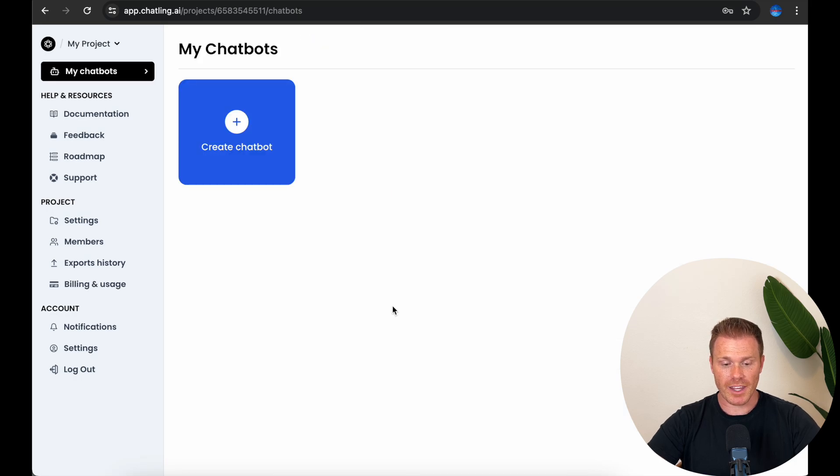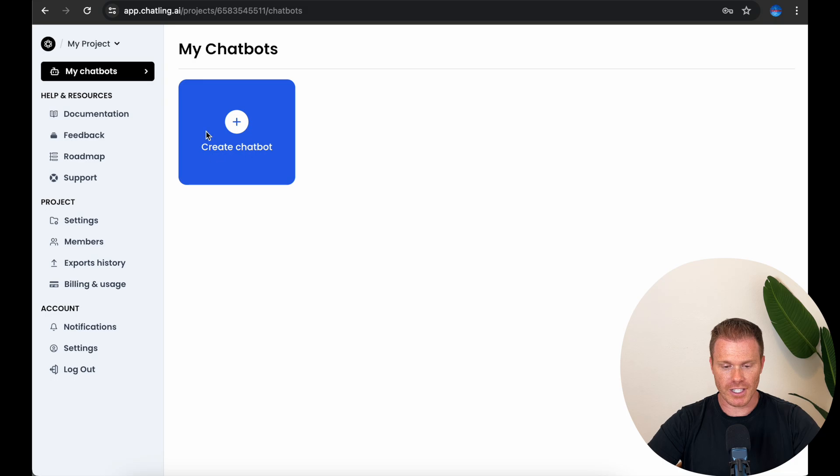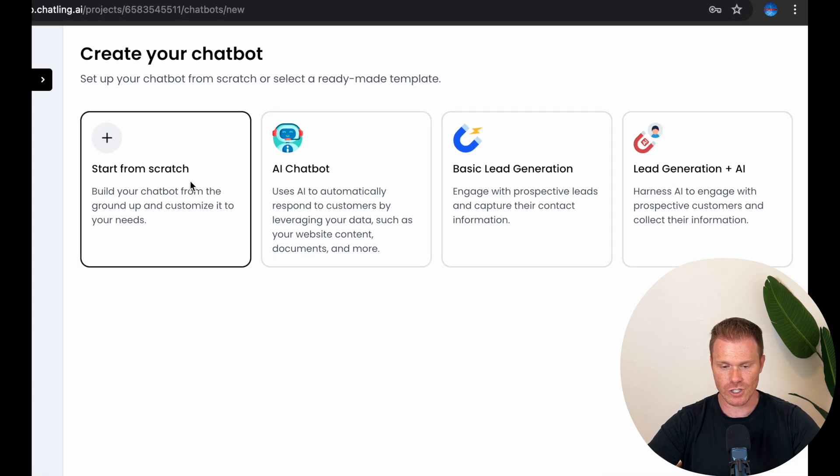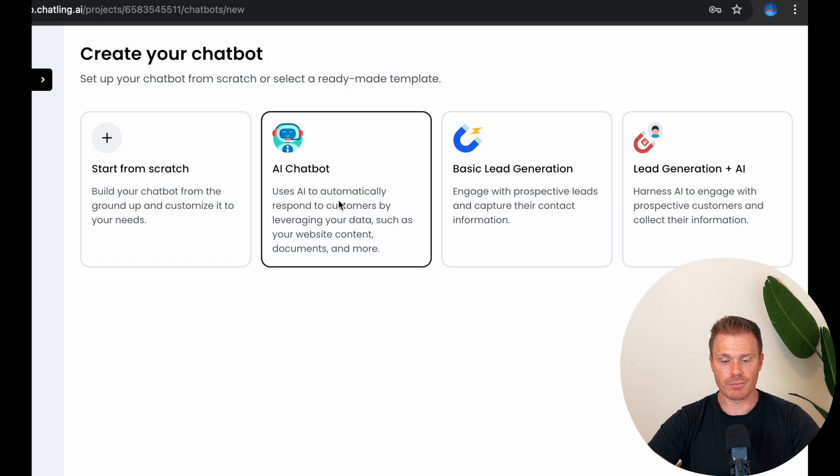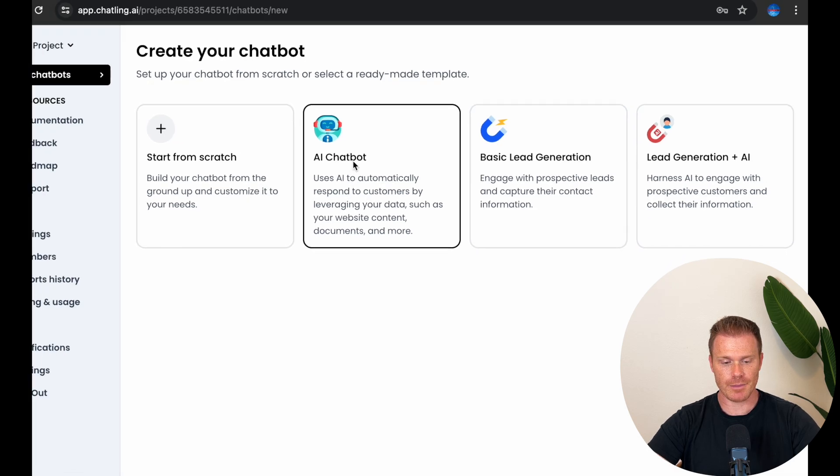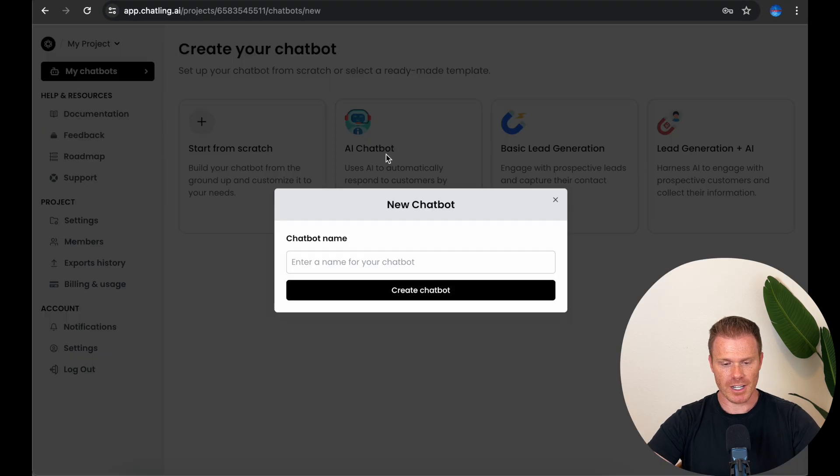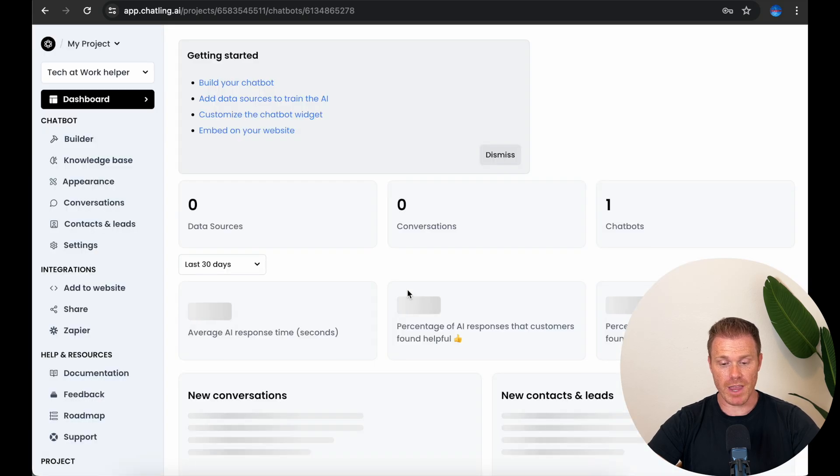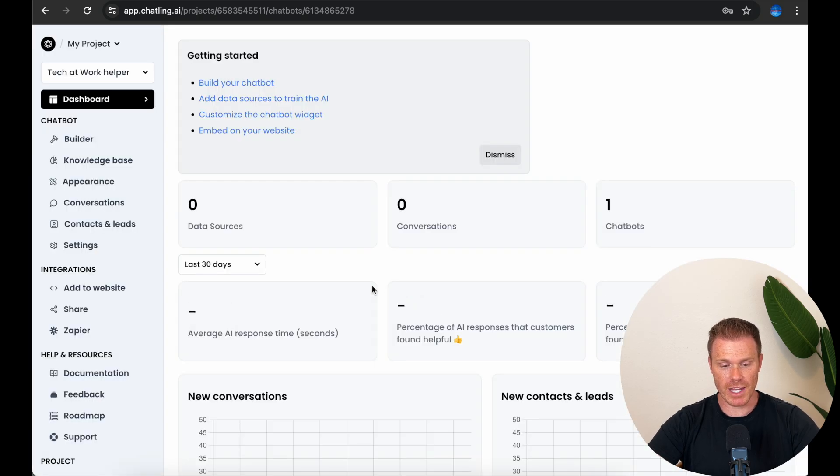Once you set up an account, you'll see this dashboard view here. So to make our first chatbot, click Create Chatbot and then it'll load these templates that you can choose from or build one from scratch. I'm going to select the AI chatbot template for the example today. I'm going to name it Tech at Work Helper. Then you see it creates a dashboard that you can use to manage the chatbot we're making.